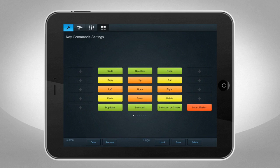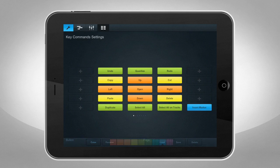You can rename buttons, recolor them, reassign them, and even delete buttons.